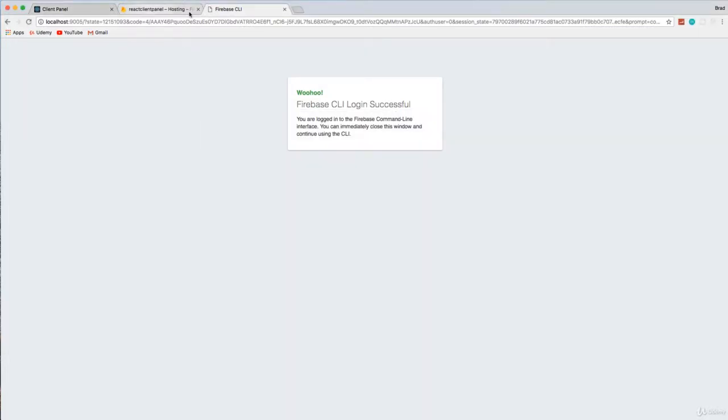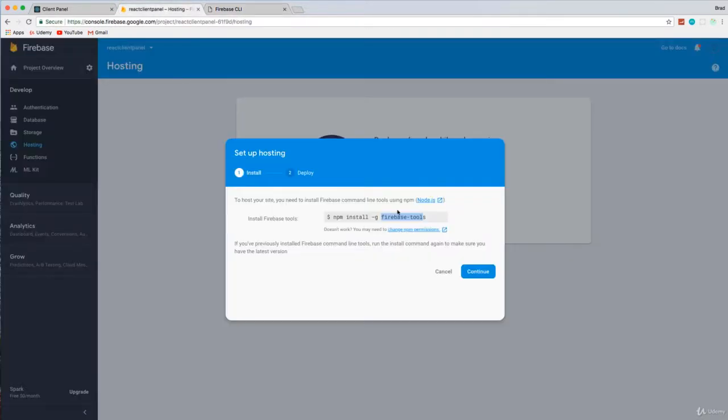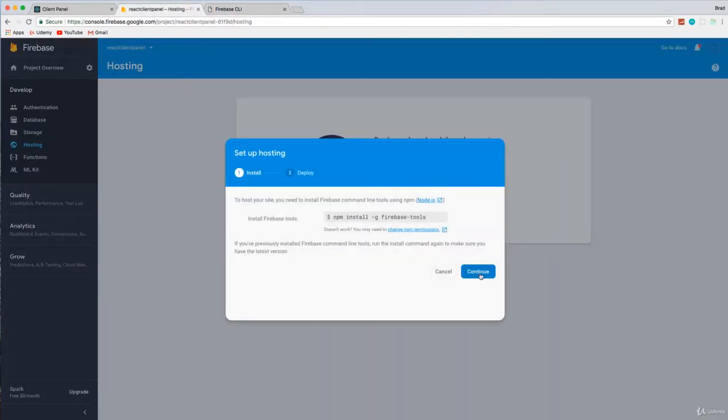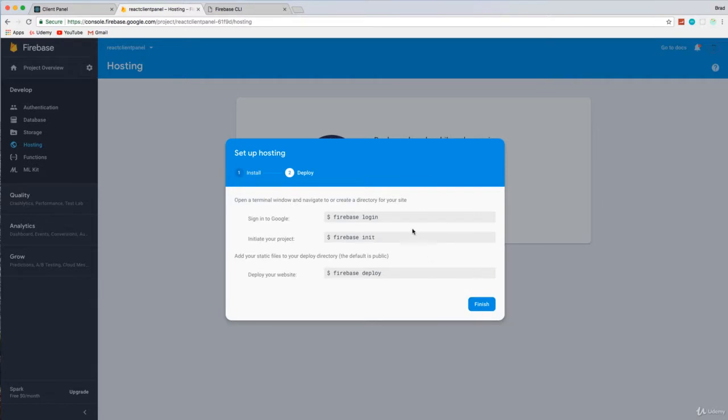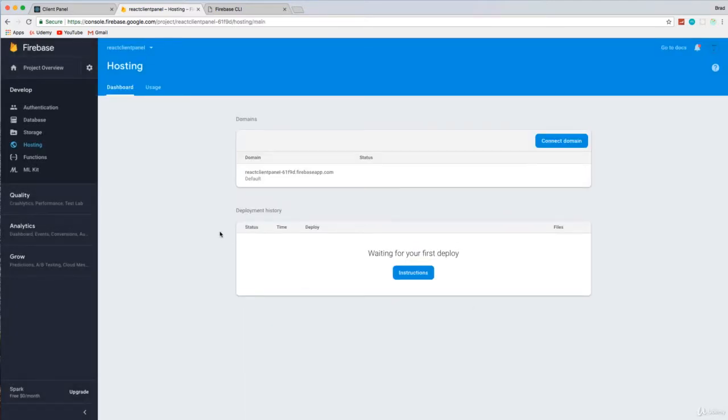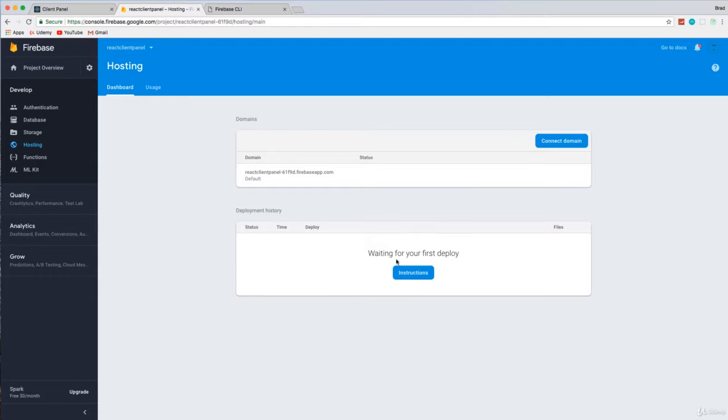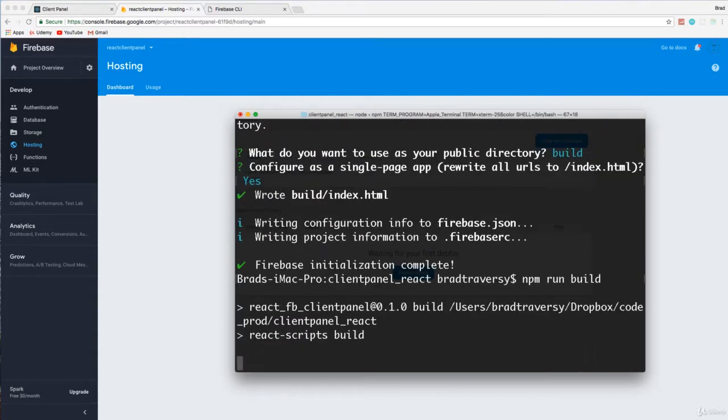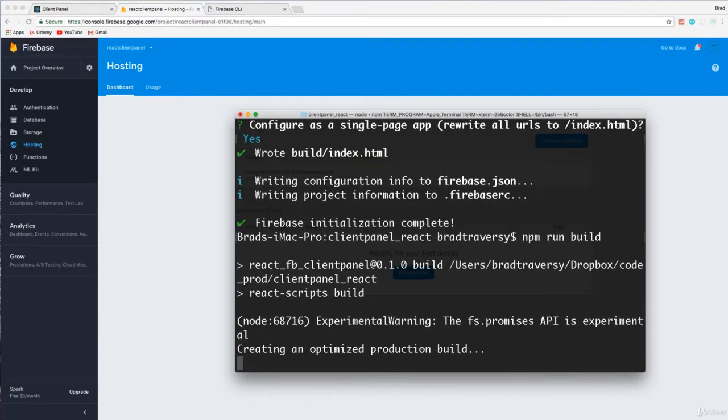So now let's go back to Firebase. And I probably should have just, yeah, we'll say continue. And this just tells us all the stuff we just did. We do have to do Firebase deploy though. Okay. So deployment history, waiting for your first deploy. So let's go back here and let's first build out our application with npm run build. Okay. So that's just going to put everything in the build folder and then we should be able to deploy.